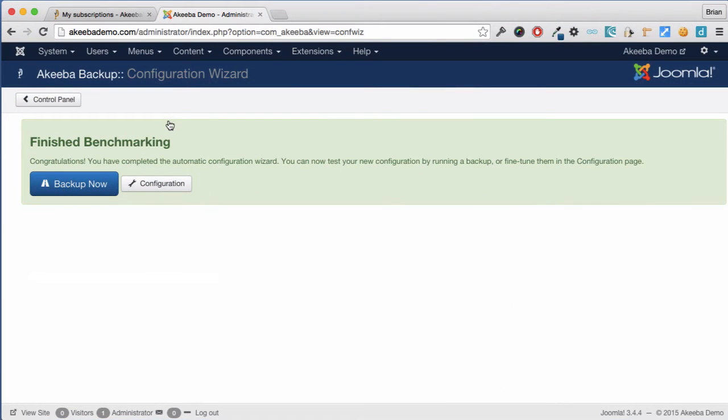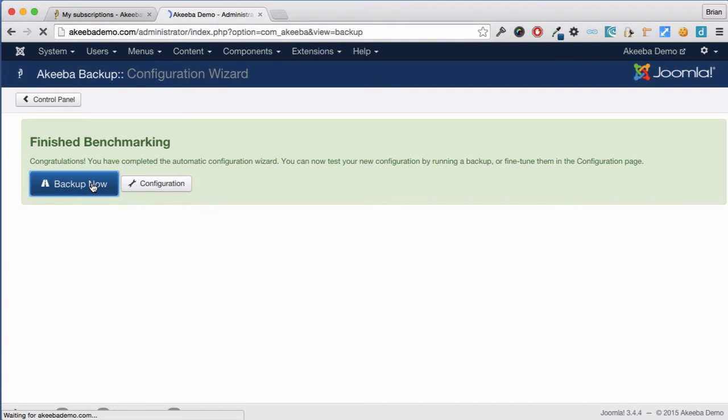Once this is complete we can do our first backup. So let's click on Backup now.